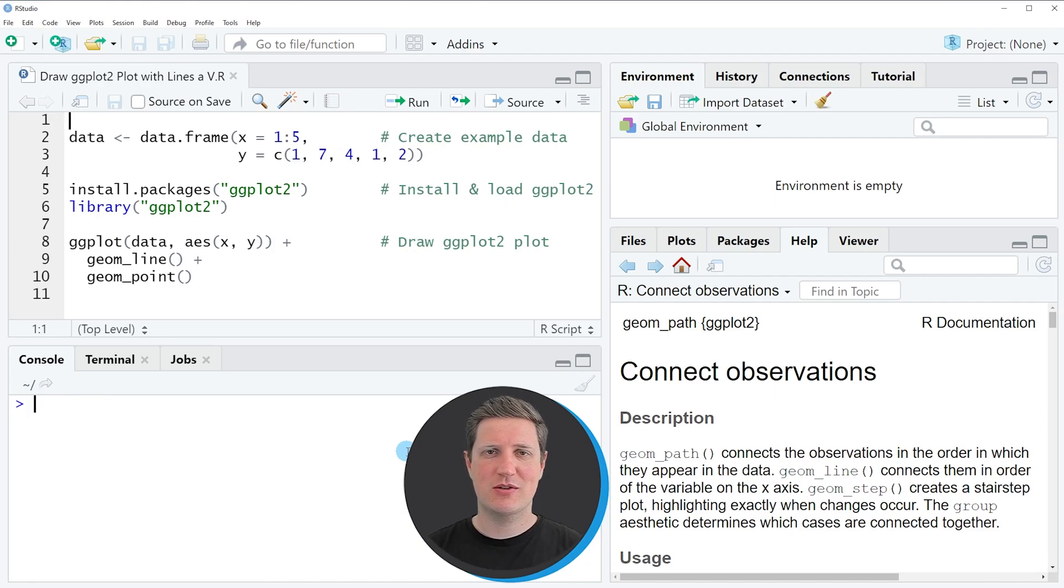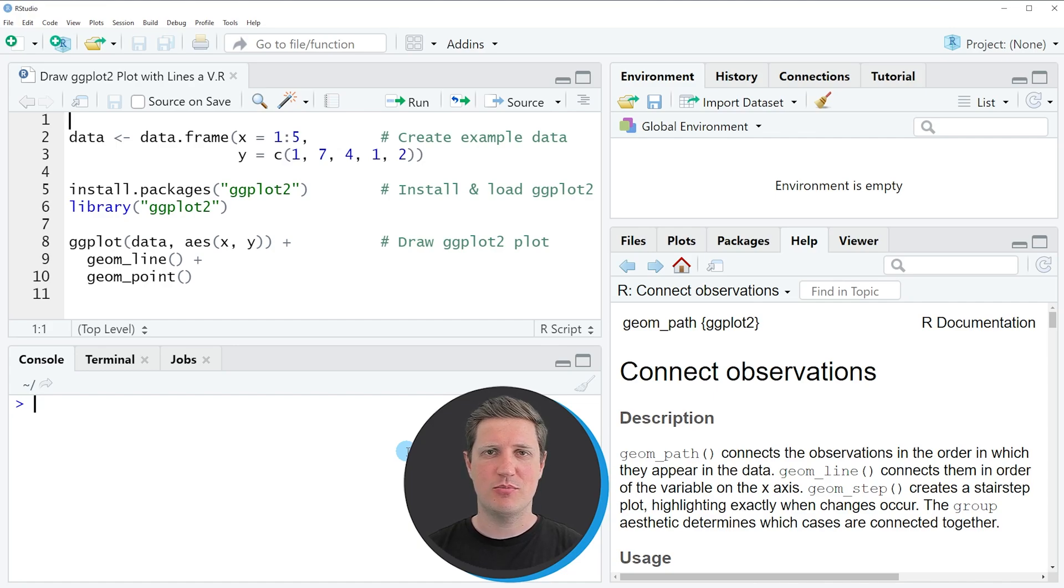Hi, I'm Joachim for StatisticsGlobe and in this video I'll explain how to draw a ggplot2 plot with lines and points in the R programming language.